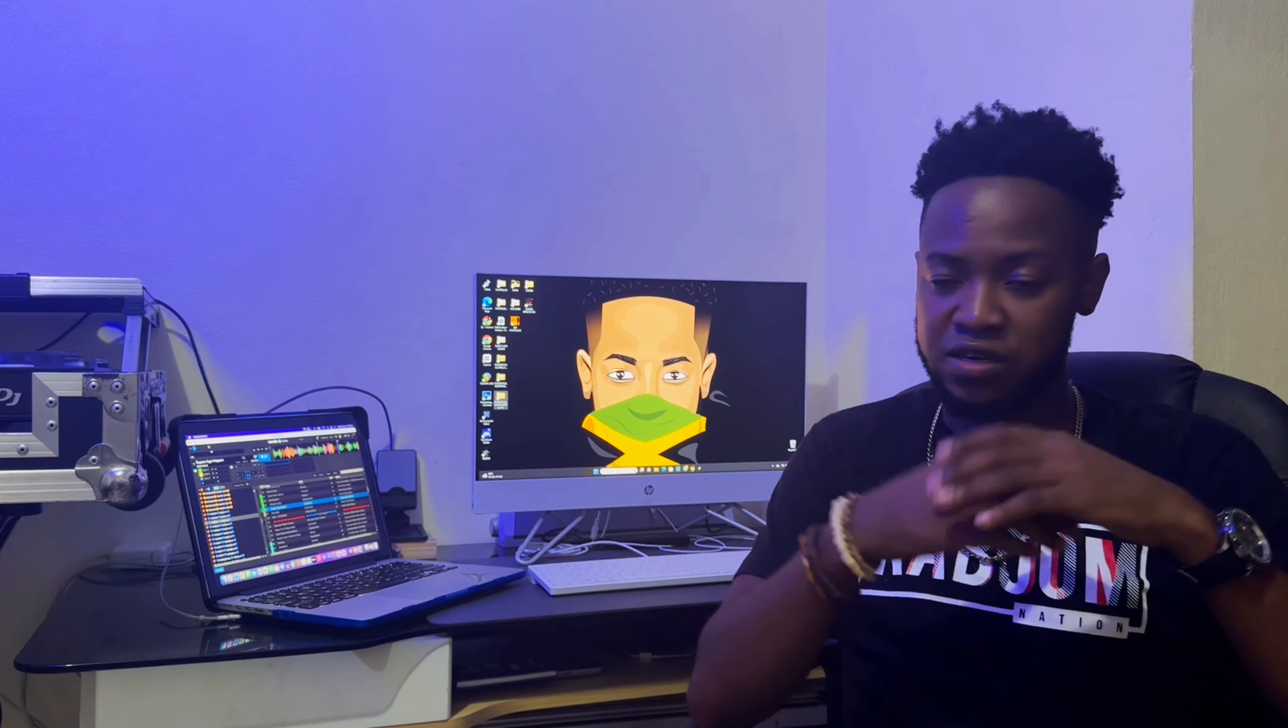Today we're going to talk about the sync function in Serato DJ Pro. I know a lot of DJs out there bash other DJs that use the sync function, but we're living in a digital DJ world and the button is there for a purpose, and we're going to talk about it in this video.